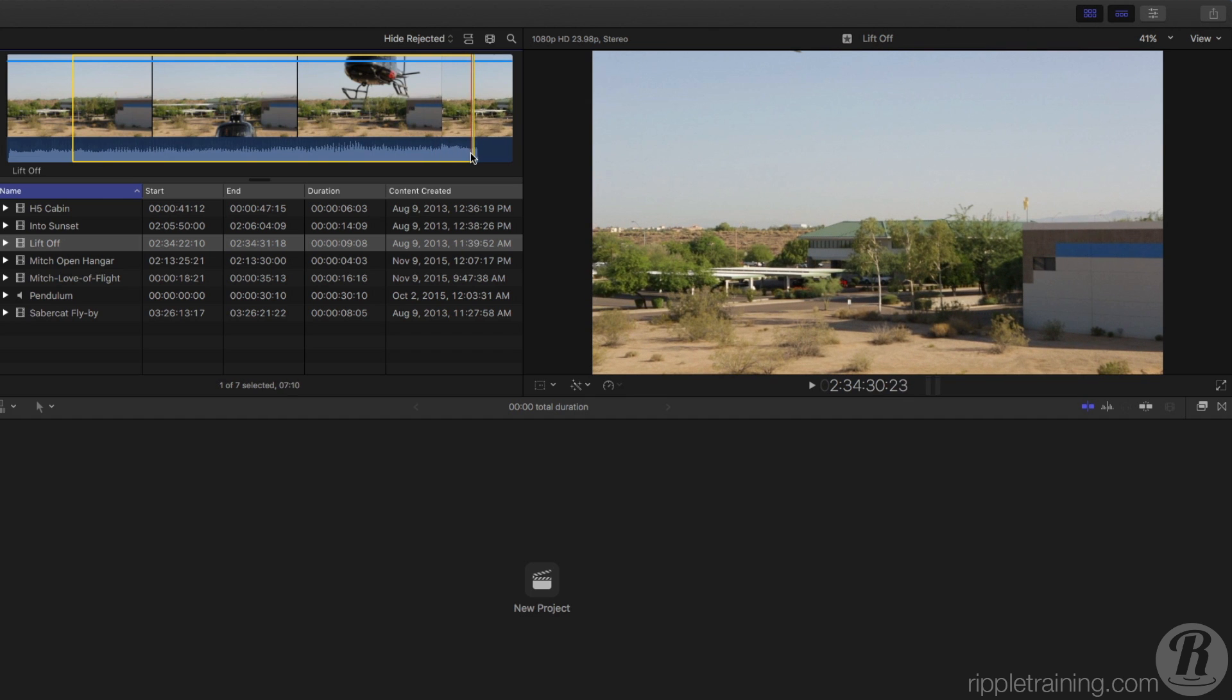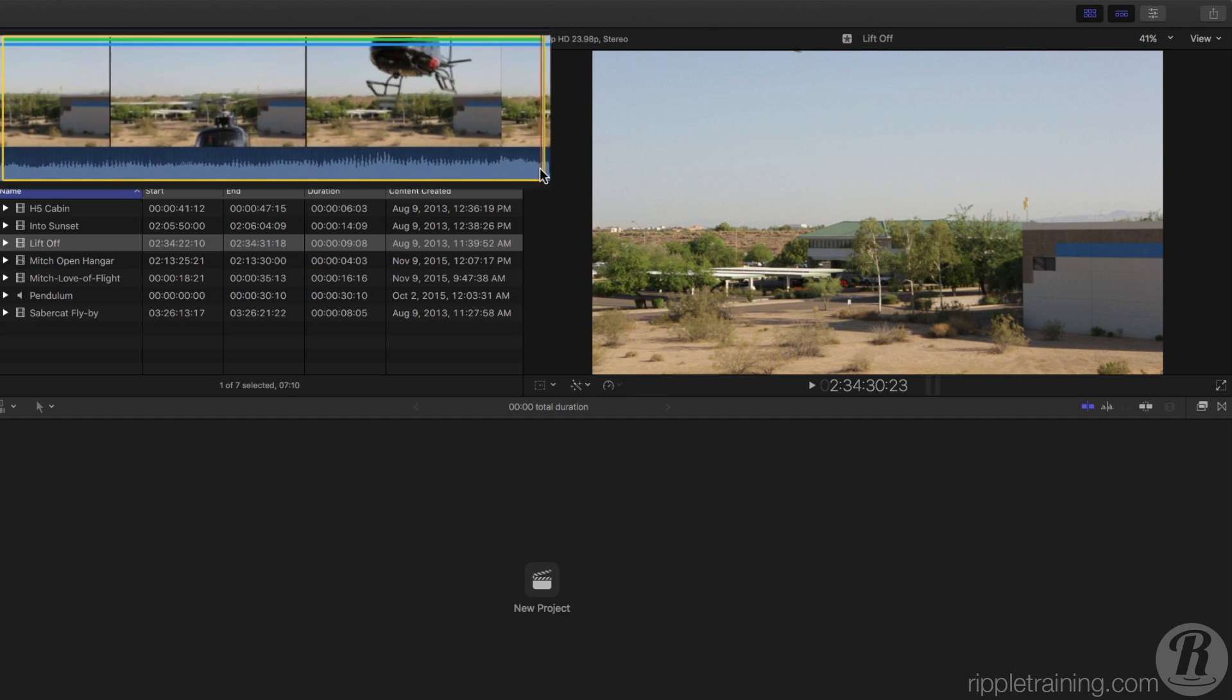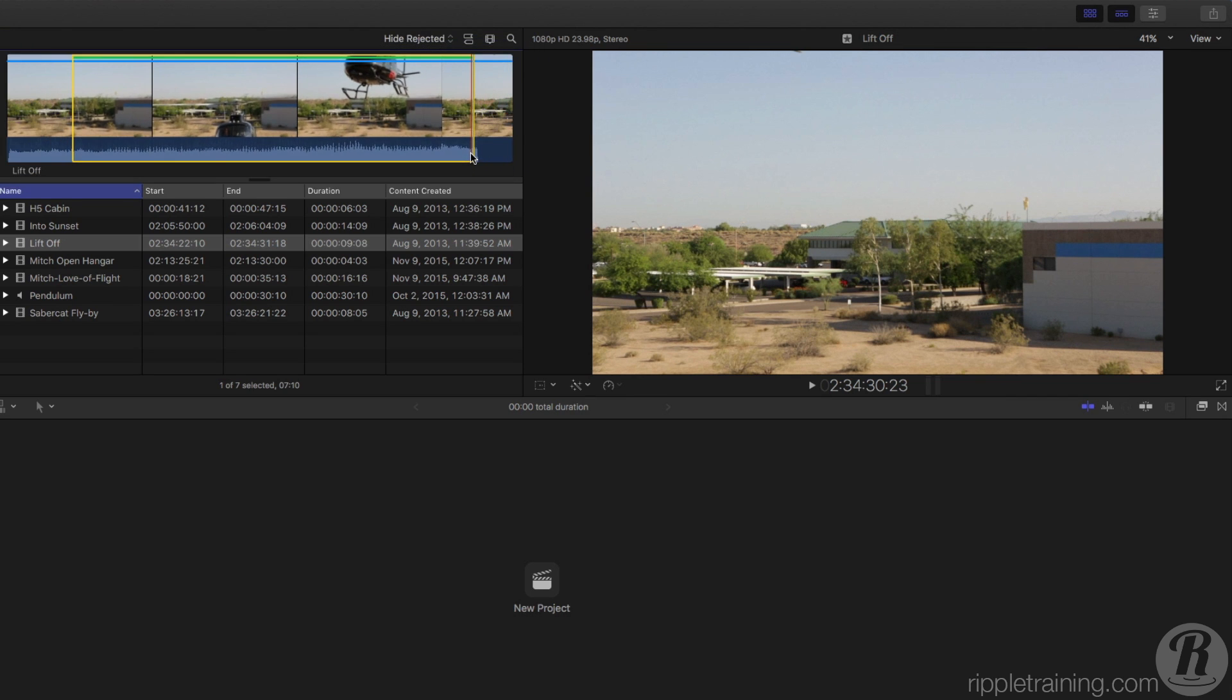Press the F key on your keyboard. You'll notice a green bar appears over the clip in the area defined by the selection range. This tells you that only the selected portion of the clip has been favorited. Favoriting clips is useful for selecting the portions of your clips that you want to use later on in your project.